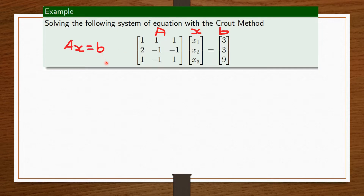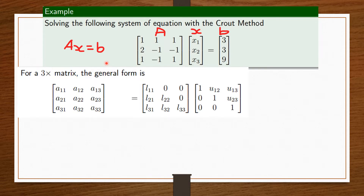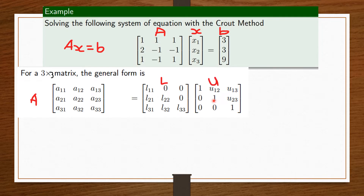Before we go ahead, I'm going to first confuse you and then re-simplify it. We're going to take a matrix 3x3 in the general form, which is this. From here, we know that this matrix here is going to be our A matrix. It's going to be our lower triangular matrix as indicated by the L, and then we have this as our upper triangular matrix as indicated by the U.